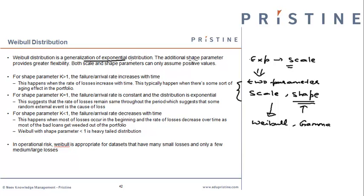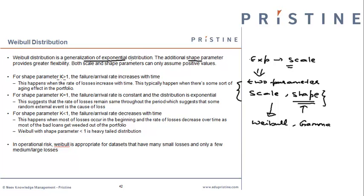It has an additional shape parameter which provides flexibility to assume different types of shapes. If the shape parameter is greater than 1, the failure or arrival rate increases with time.